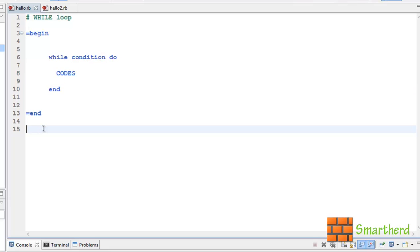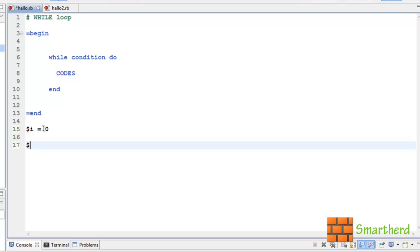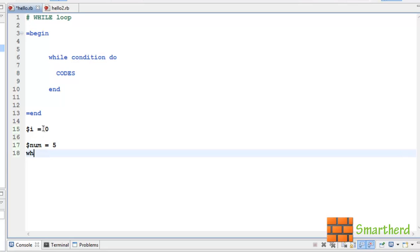Now let us execute a simple while loop program. Let us define a global variable $i equal to 0 — this will act as a counter. Then let us initialize a number variable num equal to 5. Now here comes our while loop: while then condition $i smaller than num, followed by the do keyword.